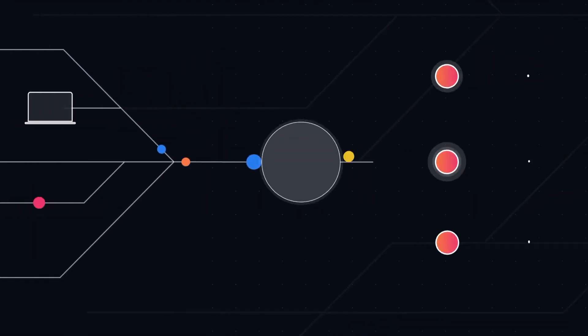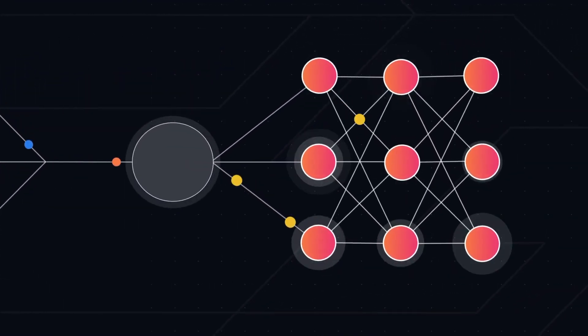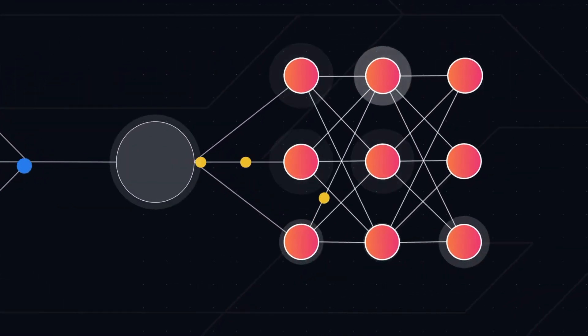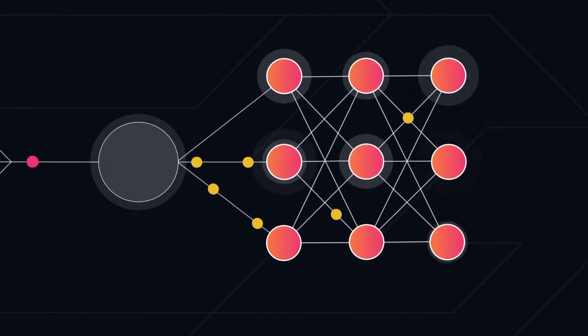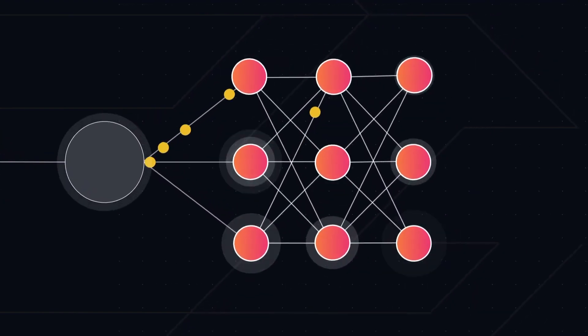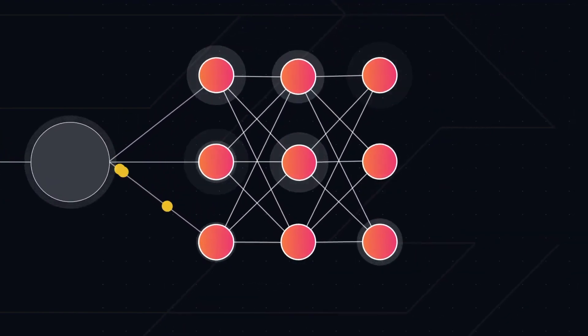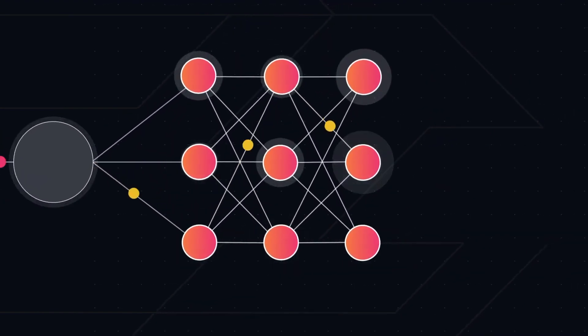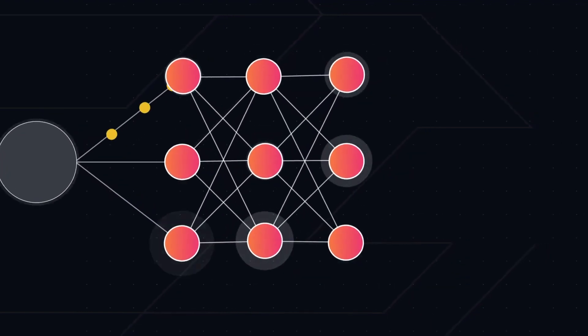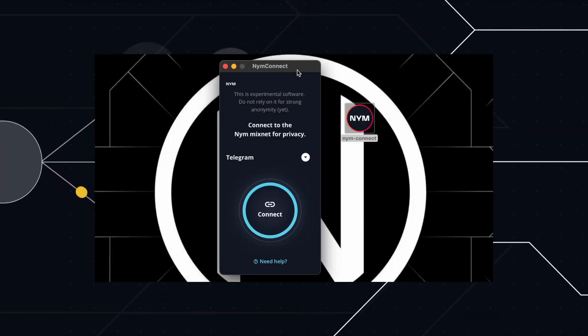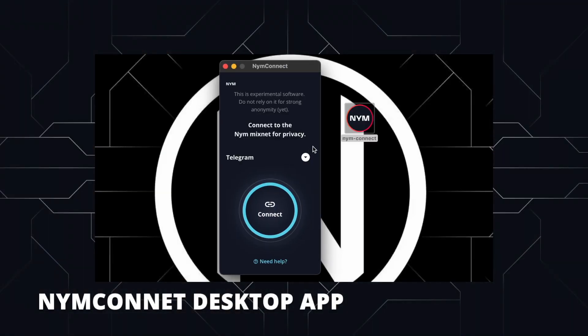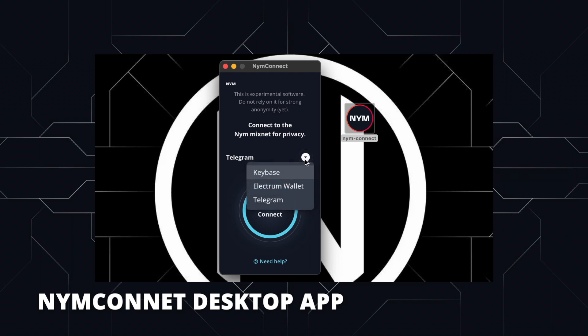It sends your message or transactional data via the Nym Mixnet, protecting your privacy. The Mixnet mixes your traffic with other people's traffic so that metadata and patterns of communication are obscured from attackers and external observers. It does this by connecting any application that can run on SOCKS5 to a service provider and gateway, which in turn sends your data onto the mix nodes in the mixnet.